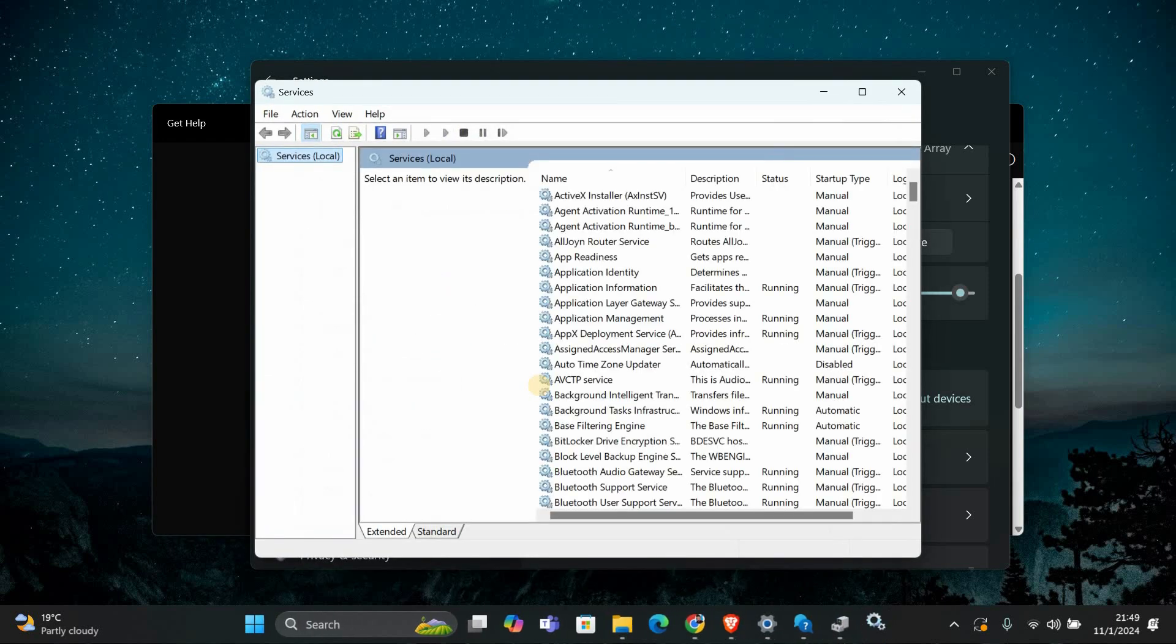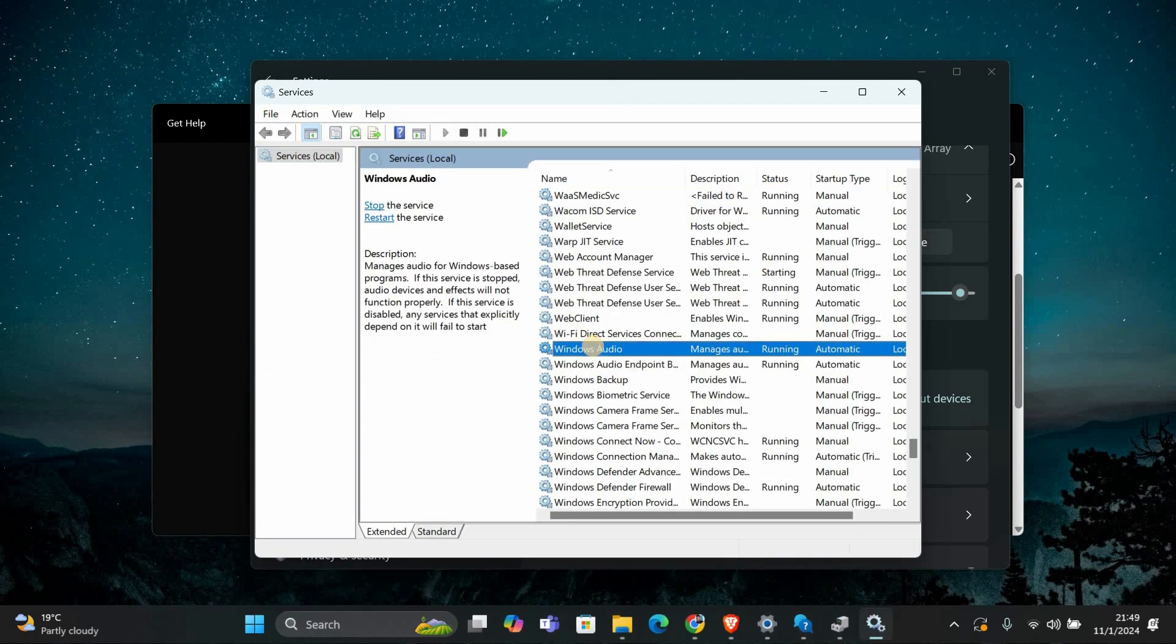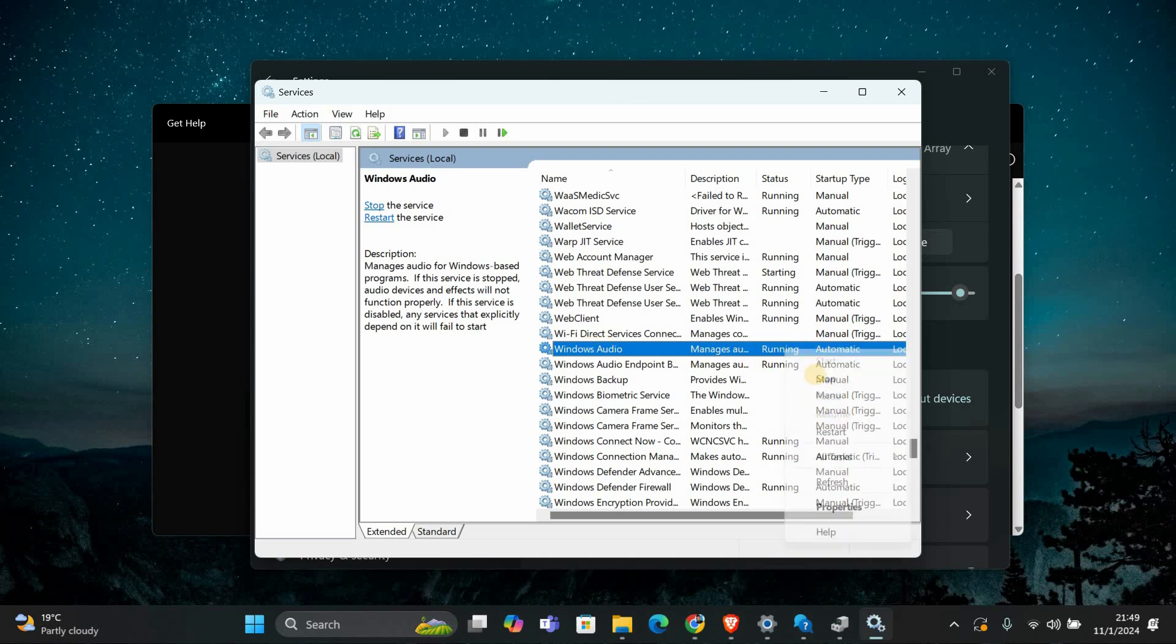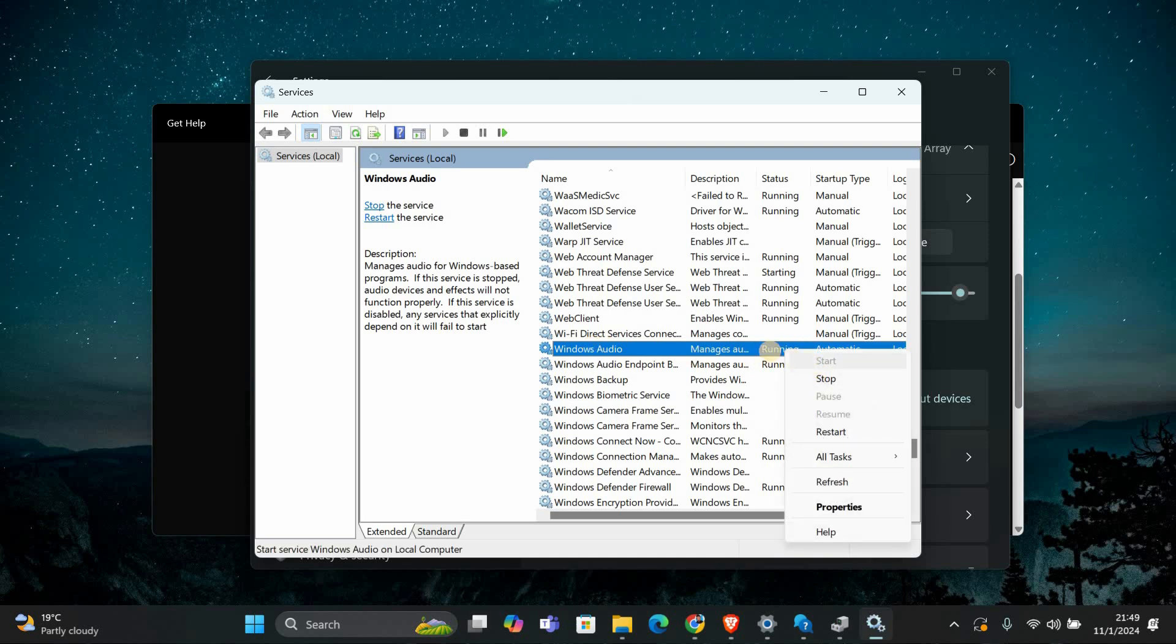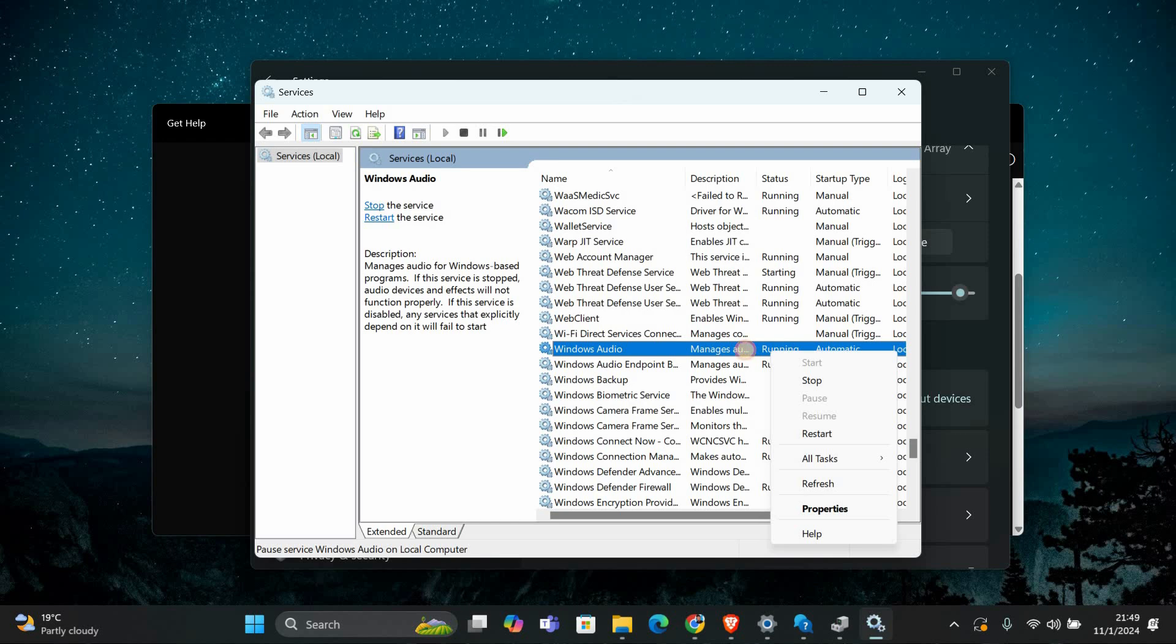In the Services window, scroll down and find Windows Audio. Make sure it's running. If it's not, right-click and select Start. If it's running, right-click and select Restart. This can help resolve any issues with audio playback.